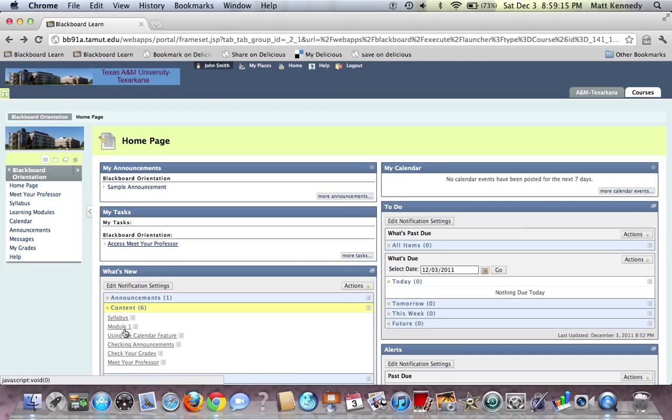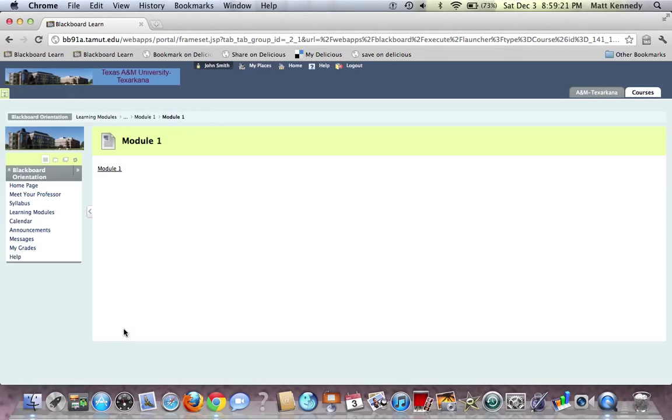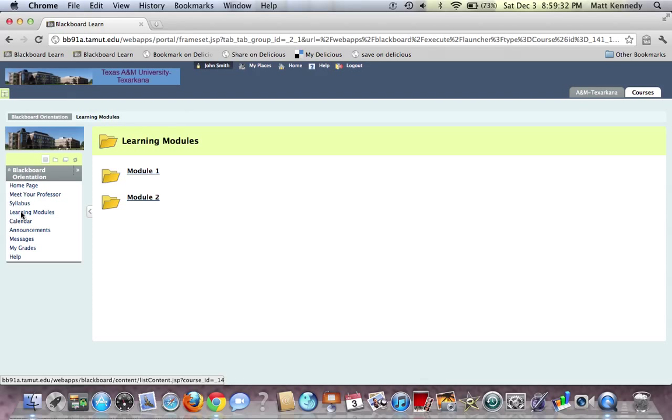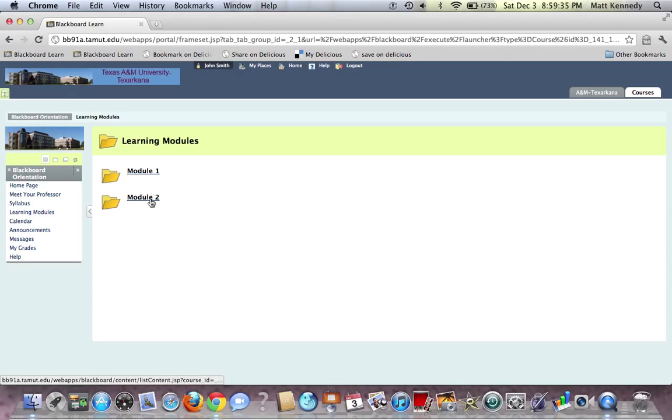So here you can click on Learning Module 1, and there is Learning Module 1—the same thing that we did when we accessed it through the left toolbar over here. We have Module 1 and Module 2, so you can do it either way.